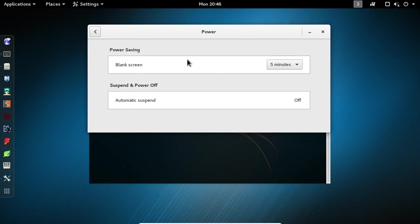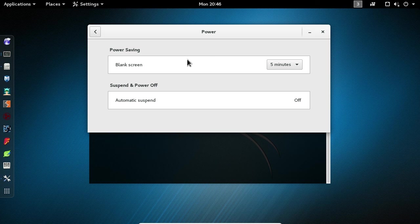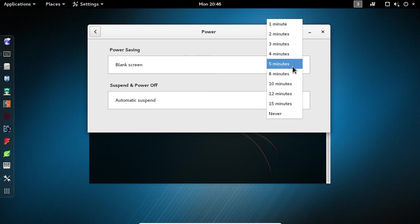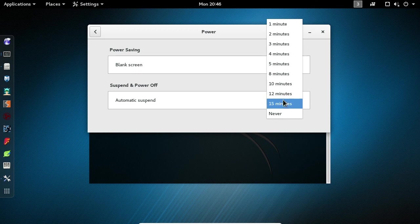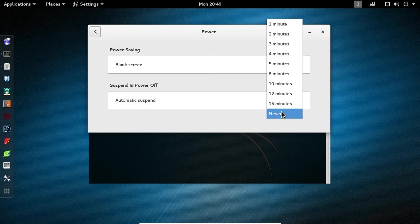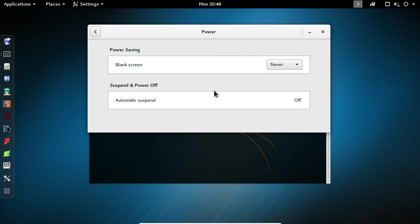Under Power Saving, you'll see the blank screen setting. Currently, it's set to five minutes. If you click the dropdown list, you'll see a variety of options. I'm going to set mine to Never. You can choose whatever option you're comfortable with. Once you've made your selection, close the window.